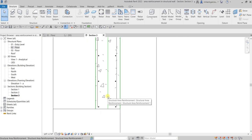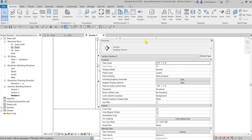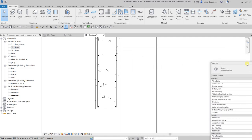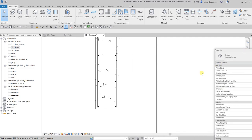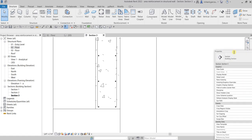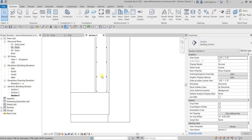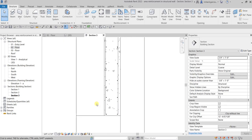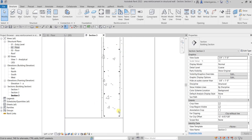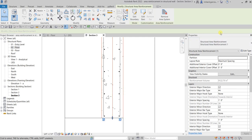Let's look at the properties of our area reinforcement. I'll dock the properties panel properly. To modify the properties, click your structural area reinforcement and from the Properties panel you can now modify it.